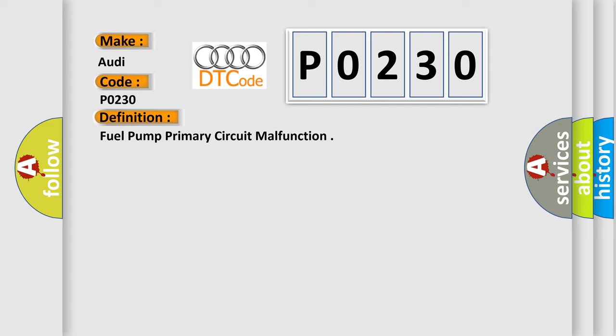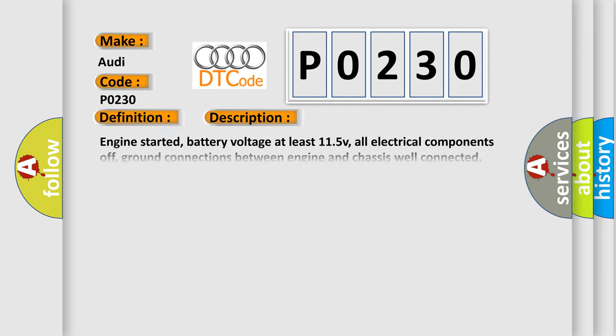Now this is a short description of this DTC code. Engine started, battery voltage at least 11.5V, all electrical components off, ground connections between engine and chassis well connected, coolant temperature at least 80 degrees Celsius. The ECM detected high current in fuel pump or fuel shut-off valve FSV circuit, or it detected voltage with the valve off, or it did not detect voltage on the circuit.